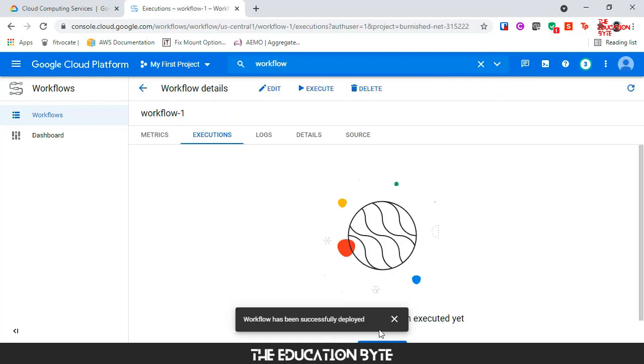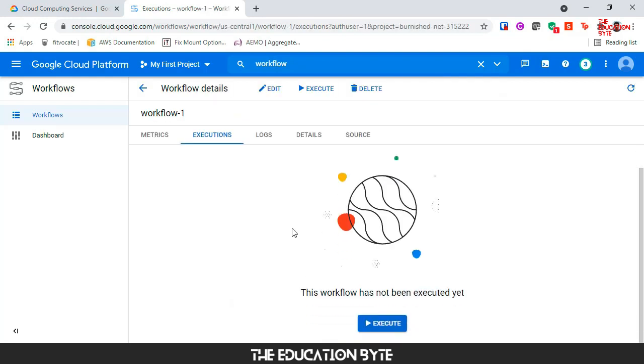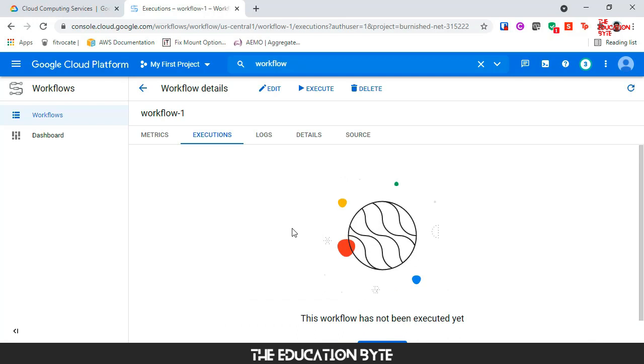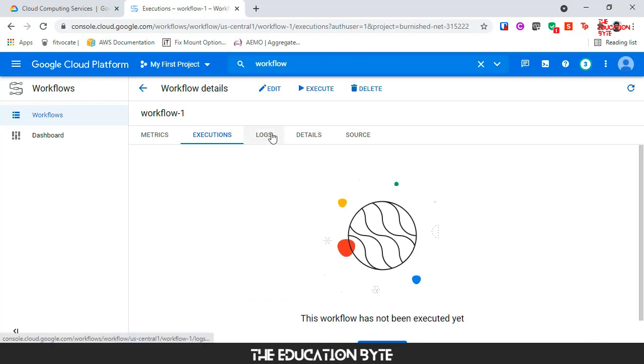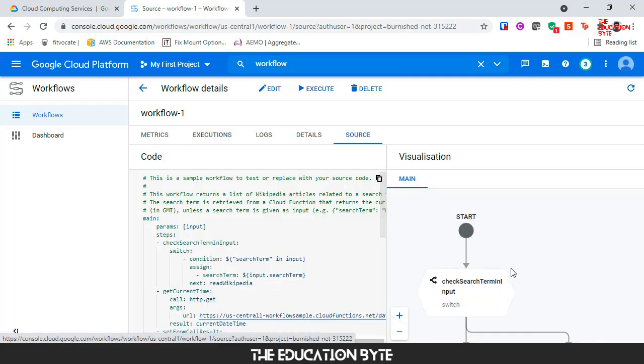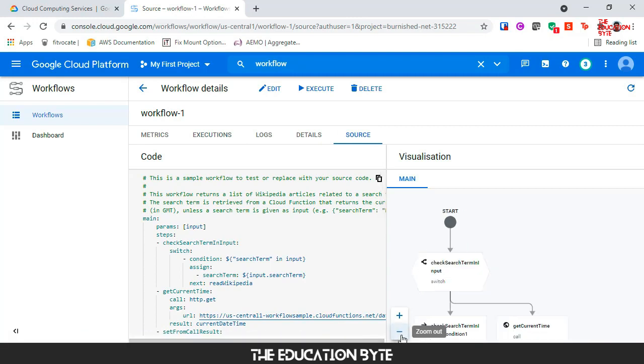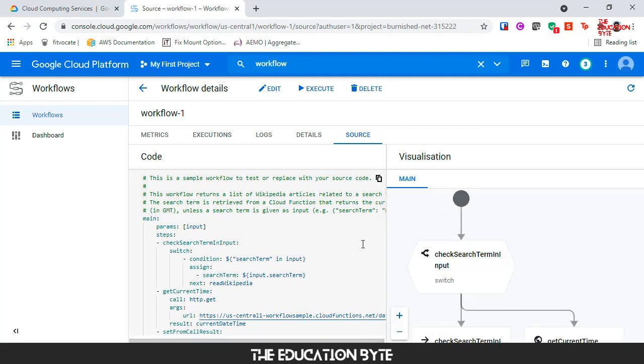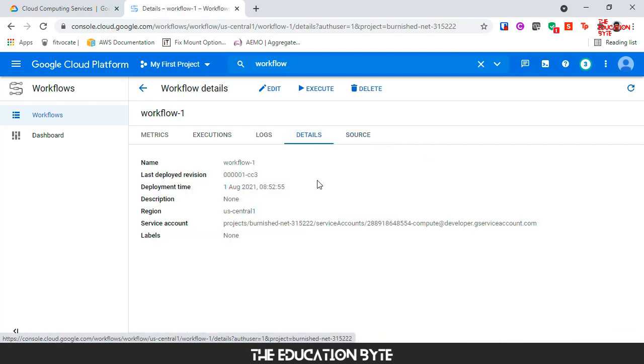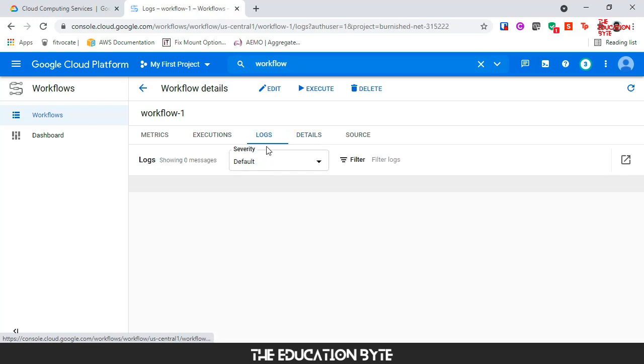The workflow has been deployed successfully. There's no executions yet but you have source where you can go back and change this. You can zoom in and out of this flow as well, that's a nice feature. You can go into details to take a look at some of the details around this workflow.